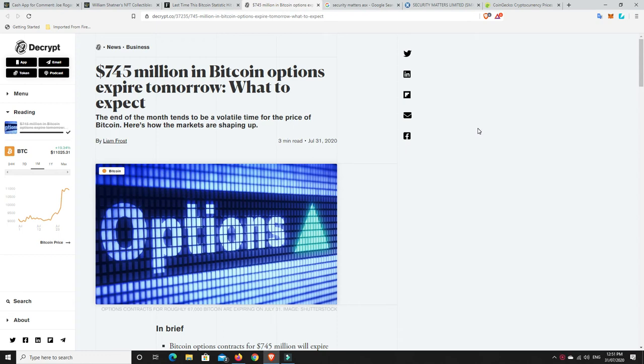G'day YouTube, 1MJ here and welcome back to my channel. So, $745 million in Bitcoin options will expire tomorrow. Now, what will that do to the price?